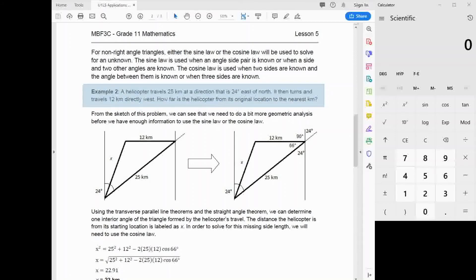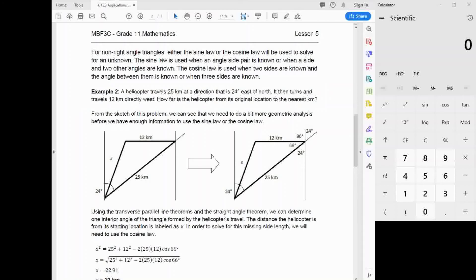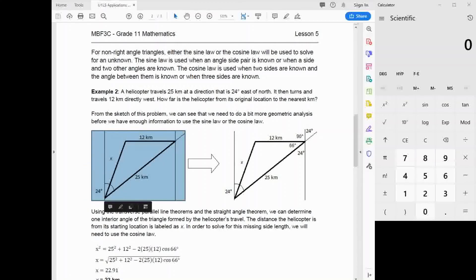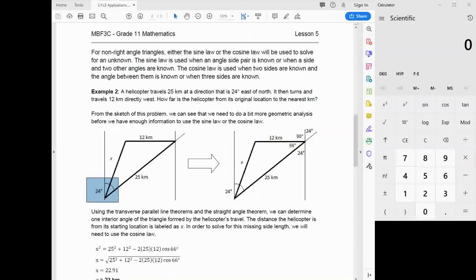This is a particularly difficult problem. A helicopter travels 25 kilometers at a direction that is 24 degrees east of north. It then turns and travels 12 kilometers directly west. How far is the helicopter from its original location to the nearest kilometer? When sketching this, the first thing we need to figure out is the direction of the 25-kilometer motion. If we consider up to be north, then 24 degrees east of north is angled to that line, but that 24 degrees is not directly in our triangle.